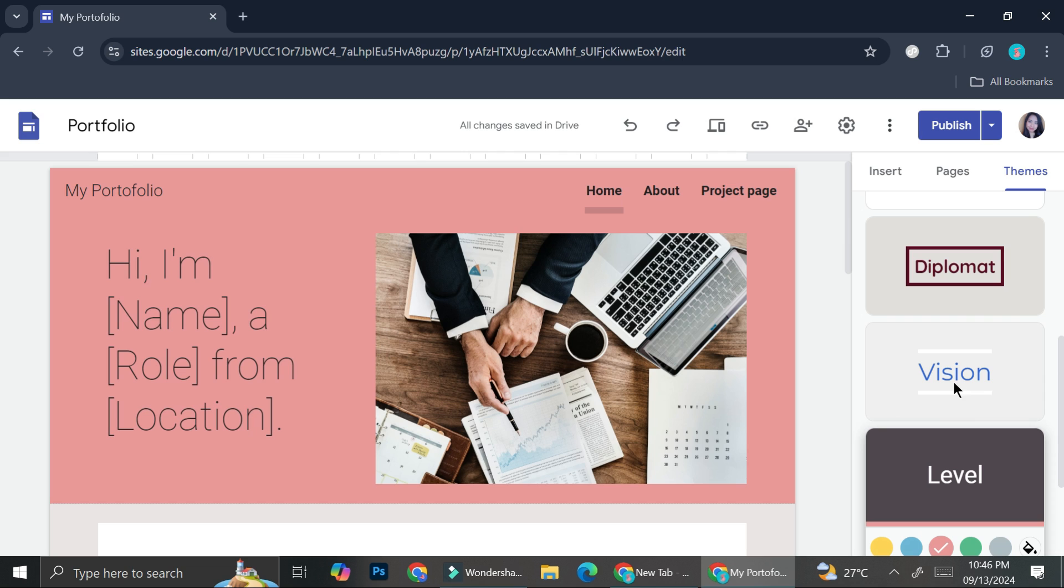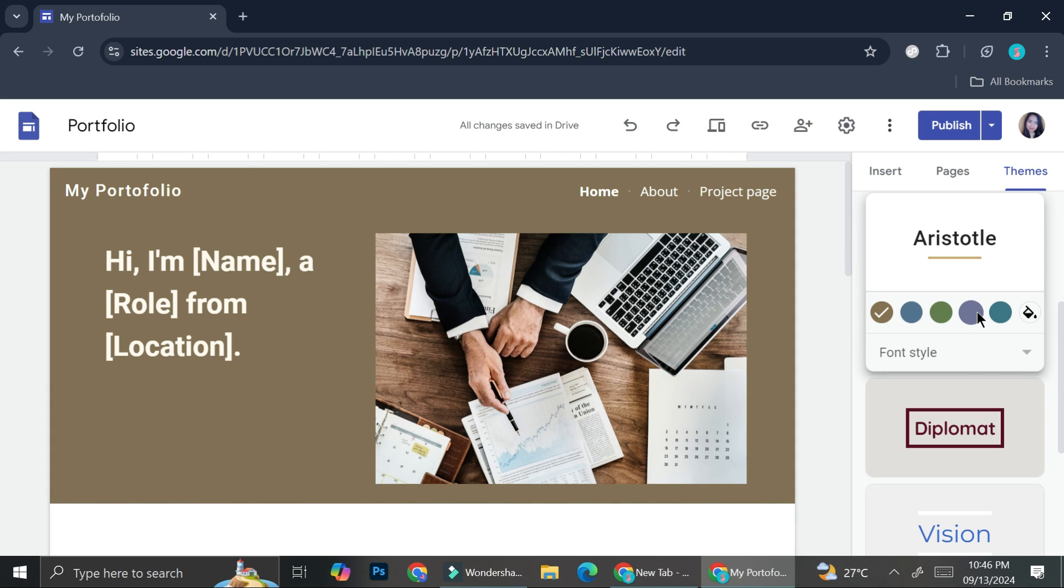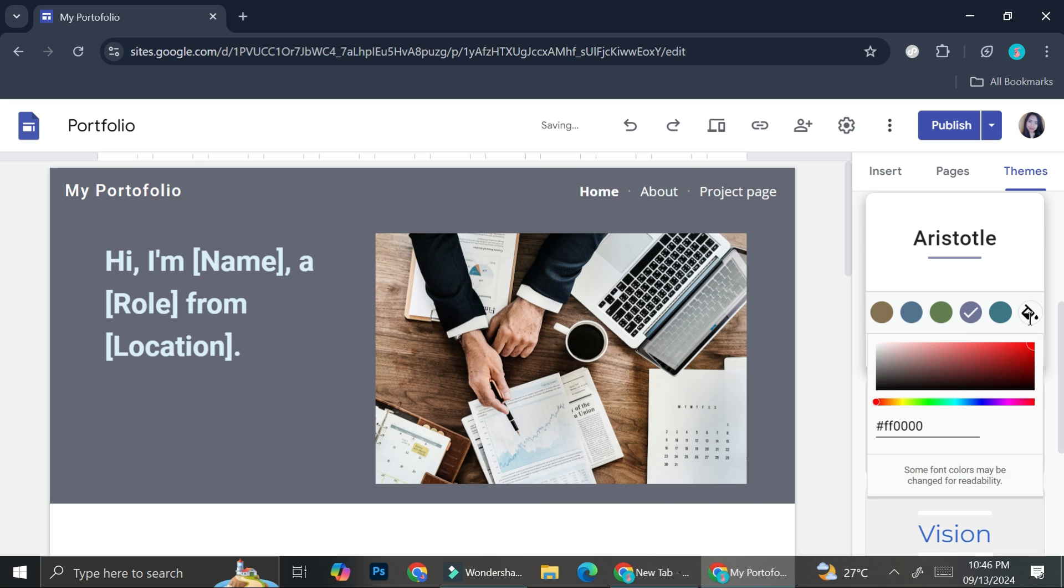So let's say that I want to use this Aristotle one, and as you can see, I got some selections of color. And if I don't like any of them, I can just go ahead and click on this bucket symbol.